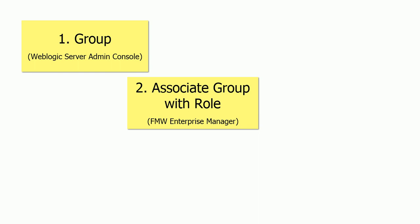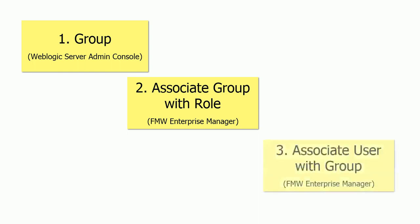You just create the group and associate them with the existing roles. Of course, you can create new roles if you want to. After the group is assigned to the roles, you can create a new user and assign the group to the user.